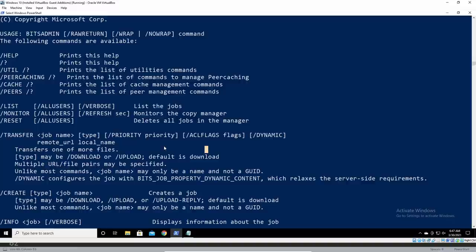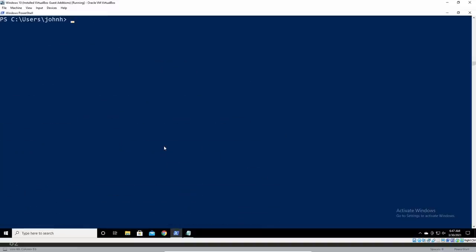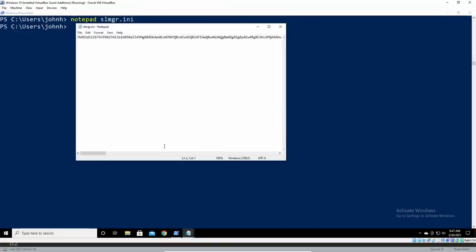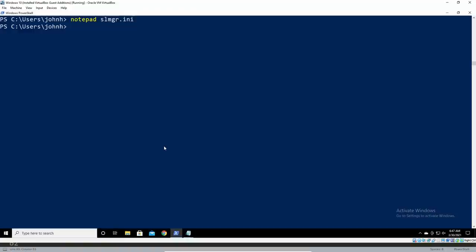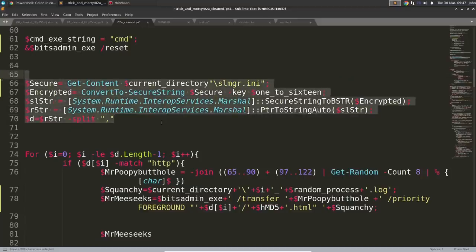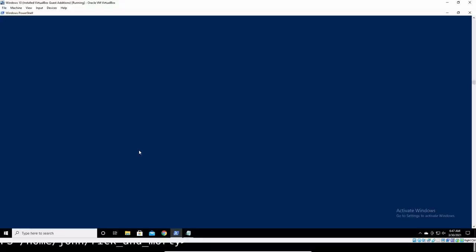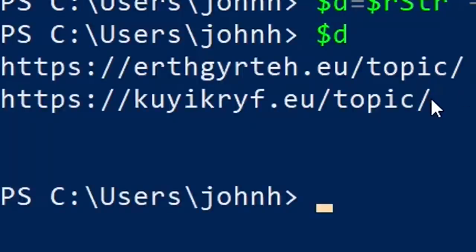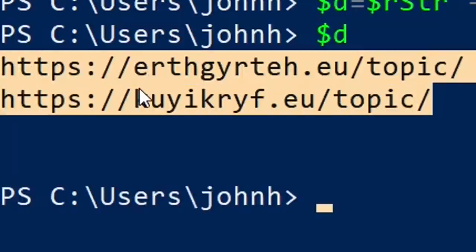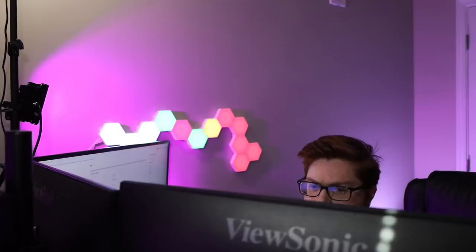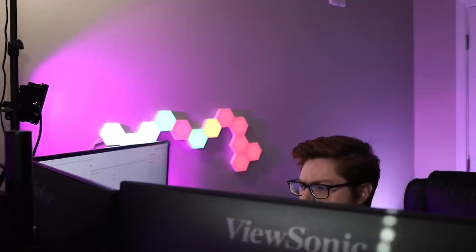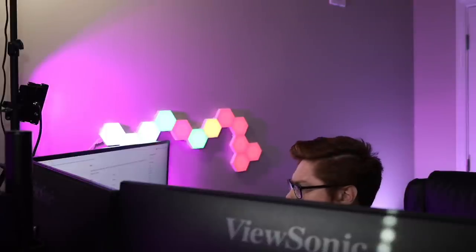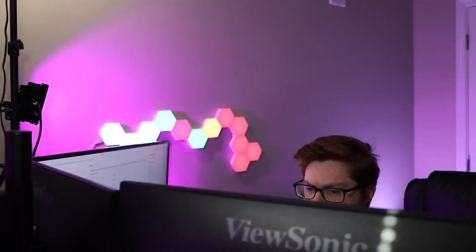Now this one I think is interesting because we do notice some peculiar domains and HTTP URLs again I know this technique seemingly only works on Windows rather than my Linux PowerShell so I have to copy over that slmgr.ini file contents into that Windows virtual machine and then I can slap in the code to be able to do this one more time. Now check this out we received some new indicators of compromise here.